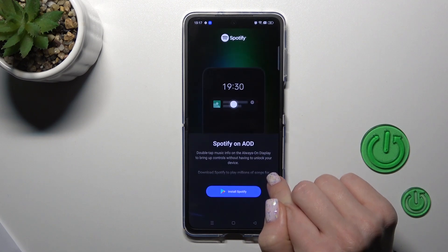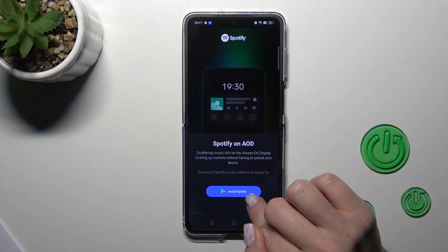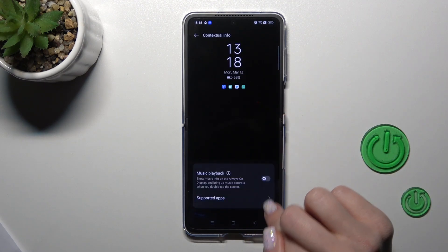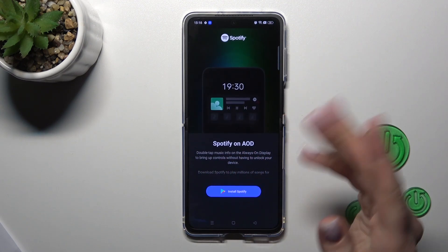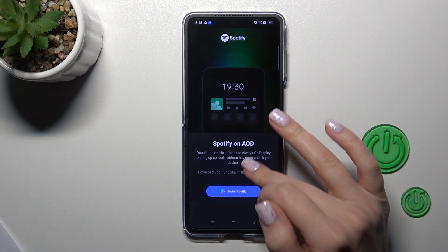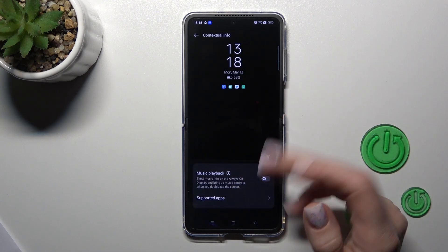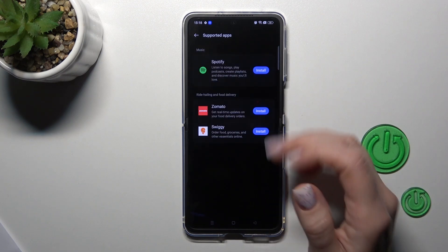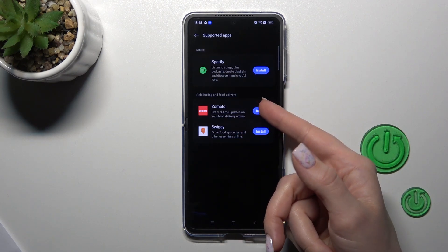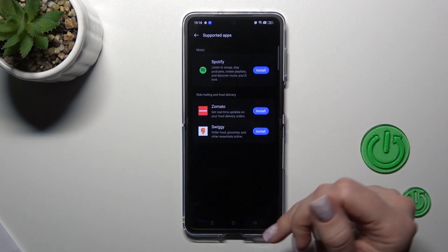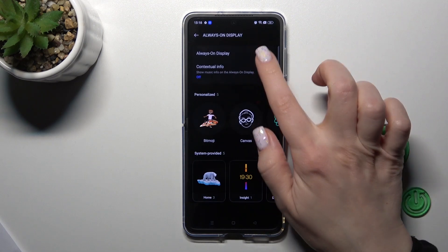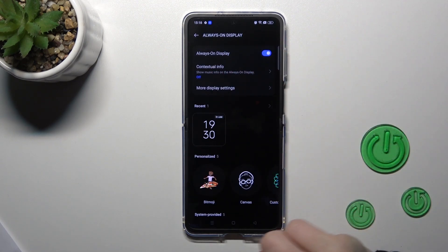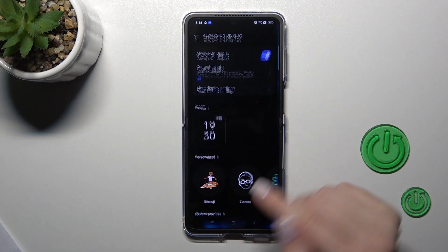If you want to see the music playback, you should tap on the switcher. But first you should install one — for example, Spotify or Switcher Automator — from the apps on your device. To activate the Always On Display option, click once only on the switcher and that's it.